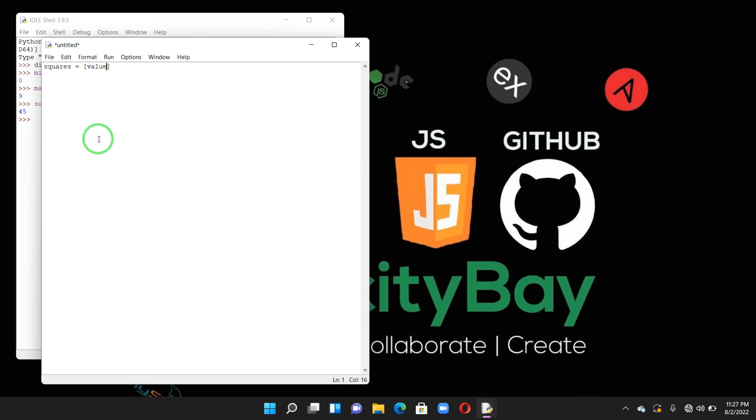We're raising it to the second power: value star star 2. So it's raising it to the second power. Then we'll write a for loop to generate the numbers that we want to feed the expression into, and then we'll close the square brackets. So we'll say for value in range, the first number to the number before the last number which is eleven. And we'll use one command and that's when we say print.